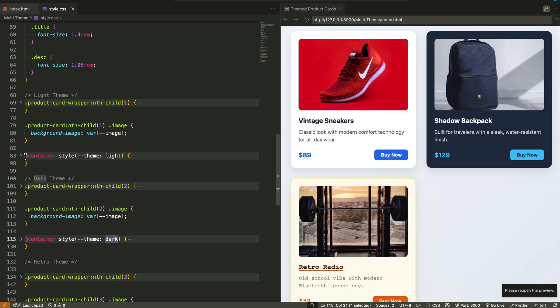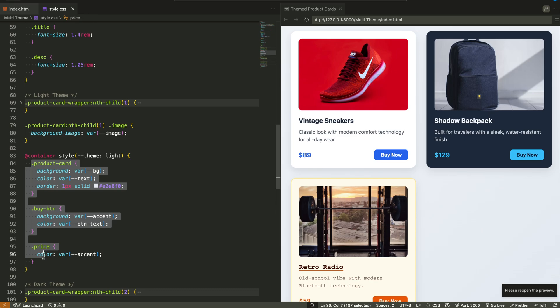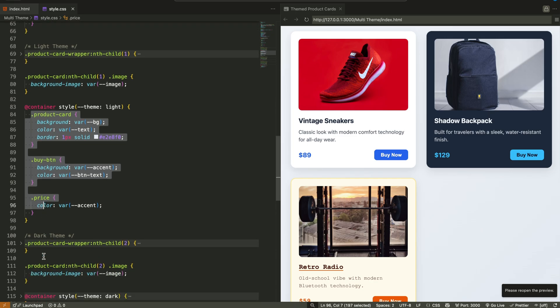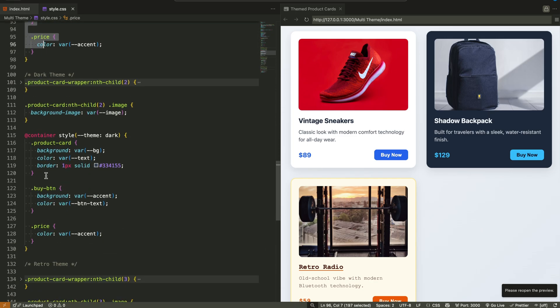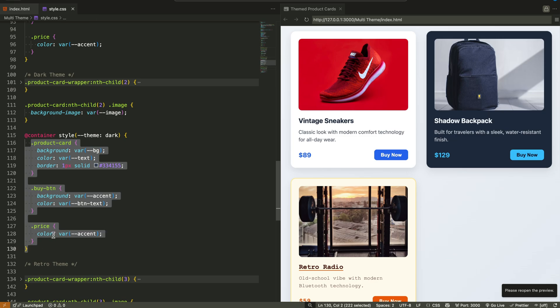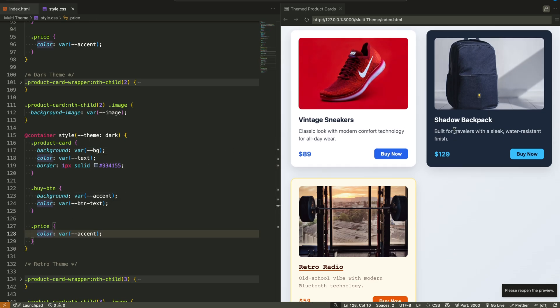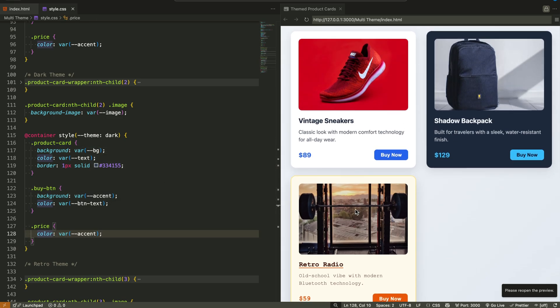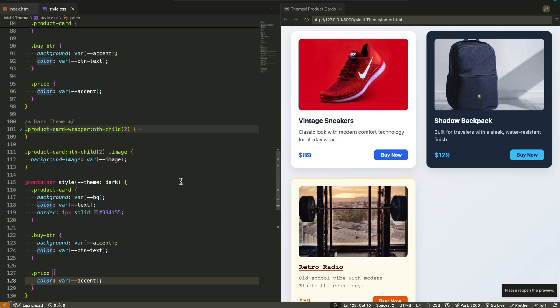So instead of checking screen width, we can now say, if the value of theme is light, apply this set of styles. Or if the theme is dark, use a different color palette. And all of this happens inside scoped containers, so each card can behave independently.